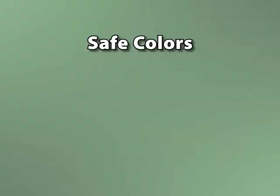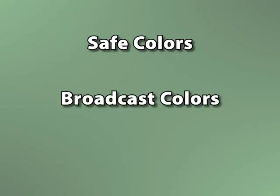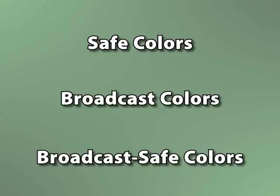Safe colors are also referred to as broadcast colors or broadcast safe colors. And as the name implies, this is only an issue for television.